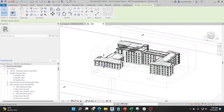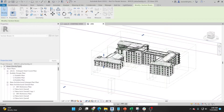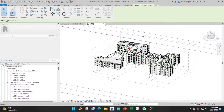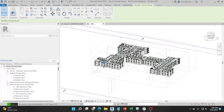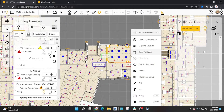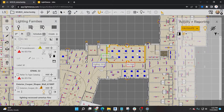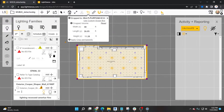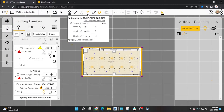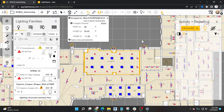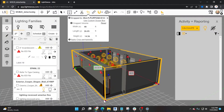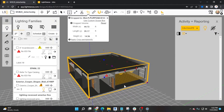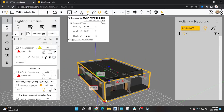Users have the ability to crop their model into a specific area or room. This can be done in Revit or LightStanza. We recommend doing this if you're not looking to calc the whole space — by cropping it down, you'll be able to run the calcs faster.